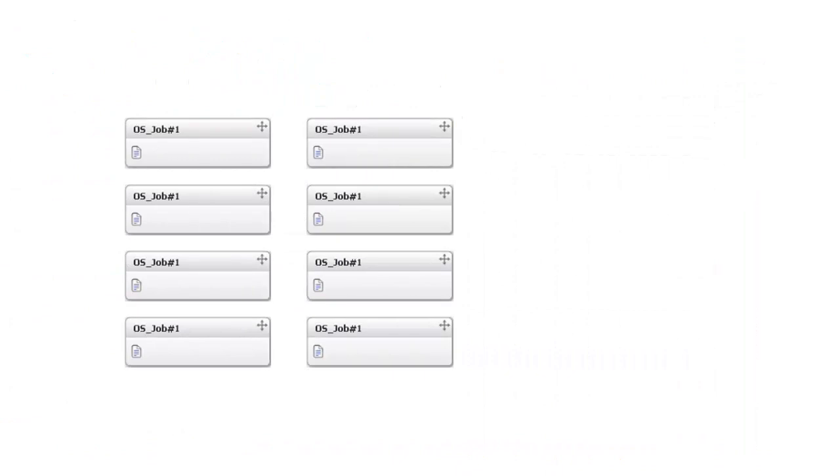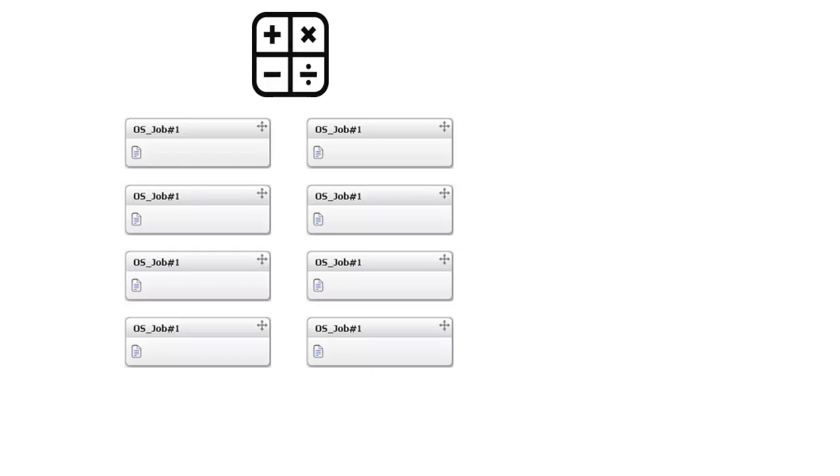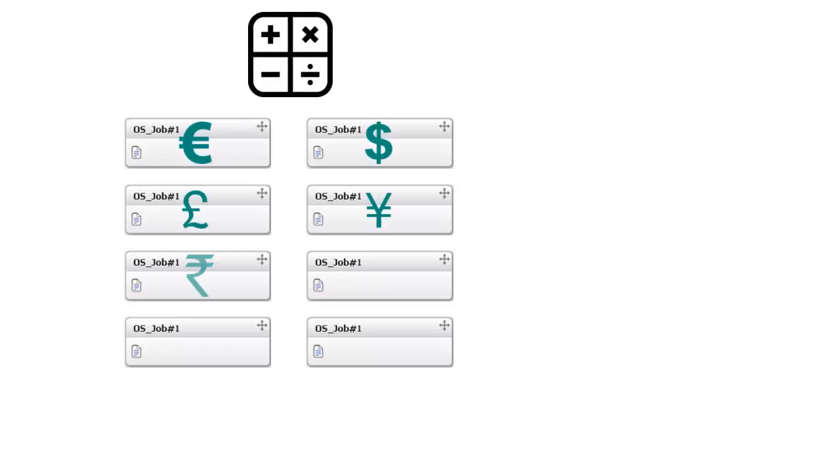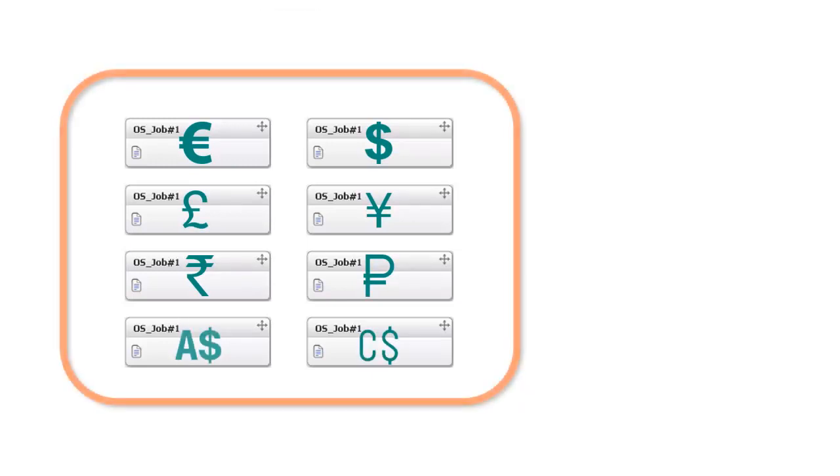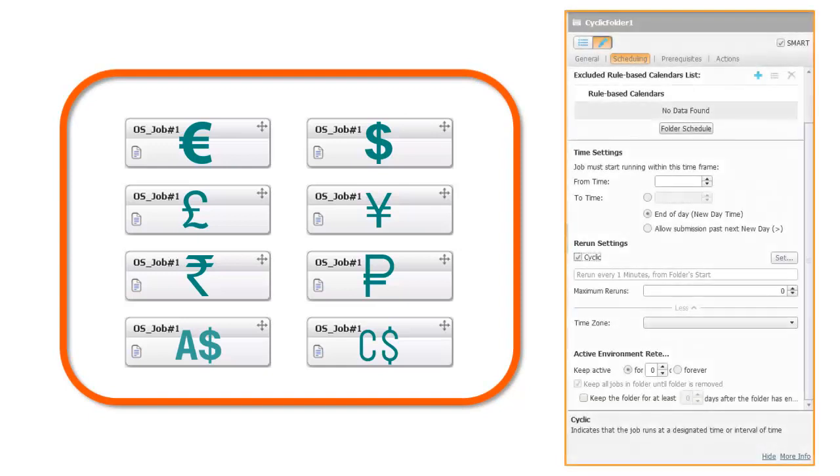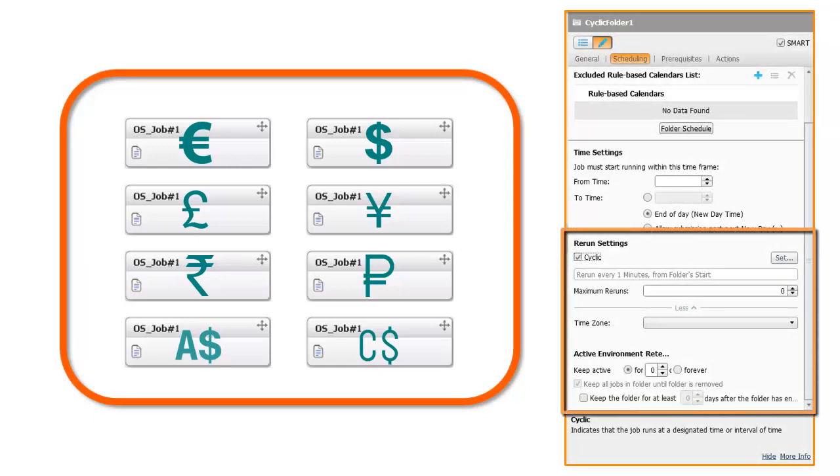For example, this can be helpful in situations when you have job flows that run calculations repetitively, such as checking currency rates. In these situations, you can define a Smart Folder that contains these job flows, and then set the cyclic properties for all the jobs at the folder level.